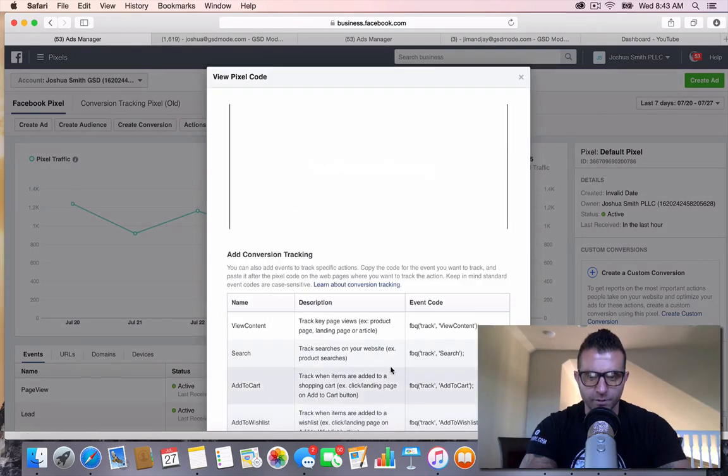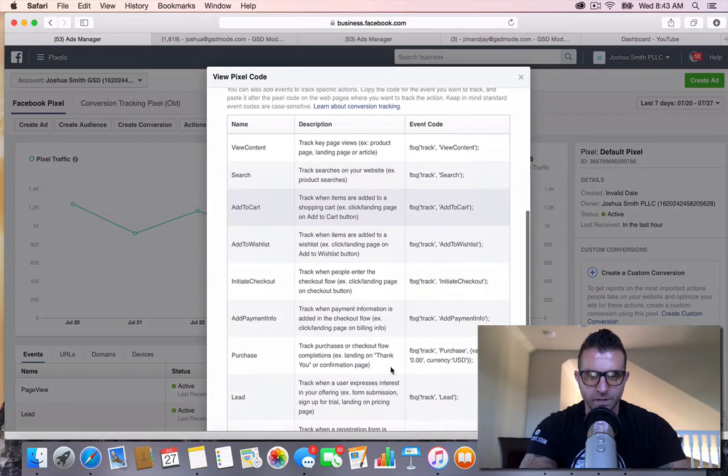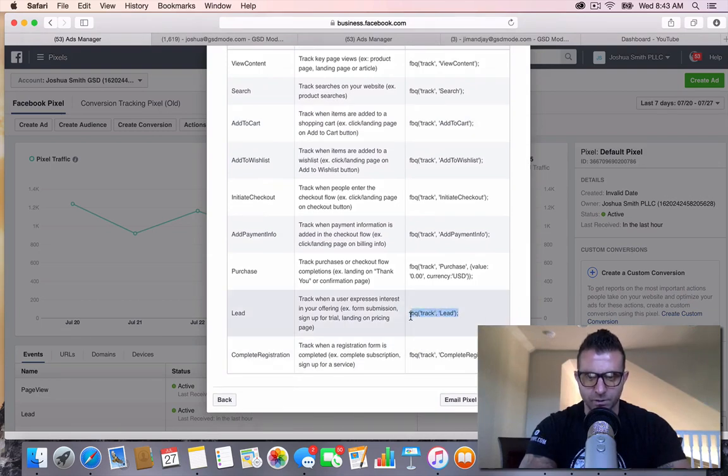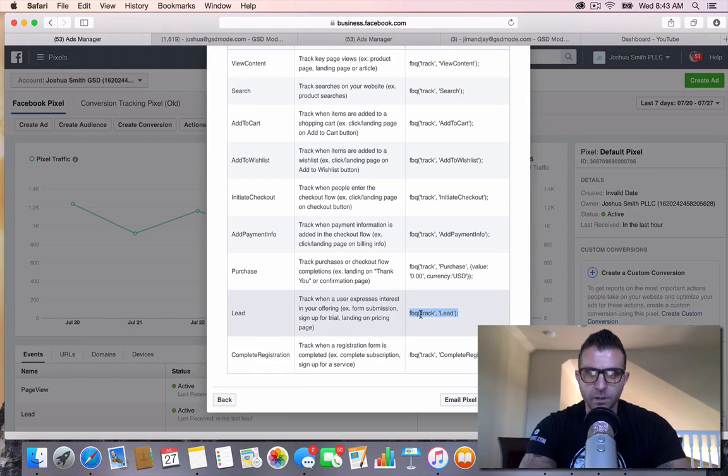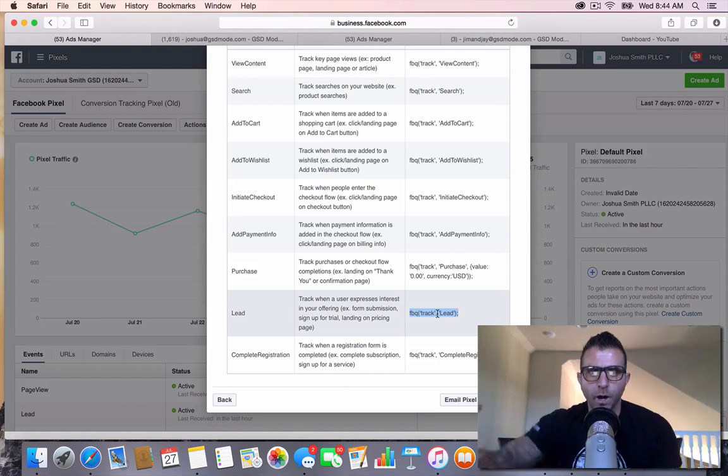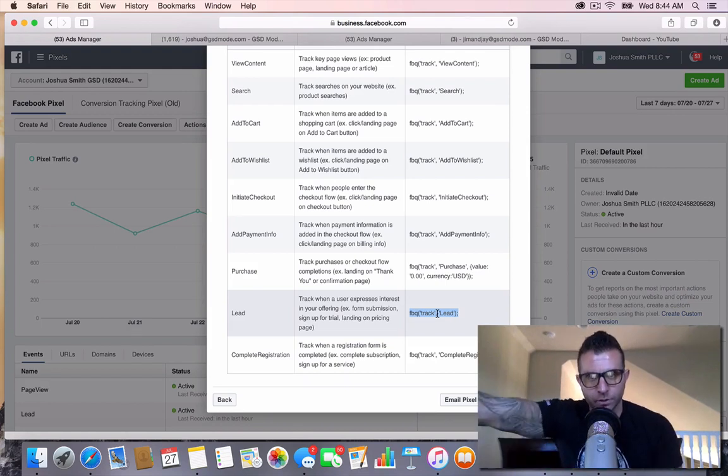Here's all your different standard events you can do. For realtors though, you're really only going to be tracking your leads. So this is really where you want to be. I'm going to take this piece of code here. This way I always know it's a lead. So when I'm selecting my pixel, I just go in there and select my lead pixel.